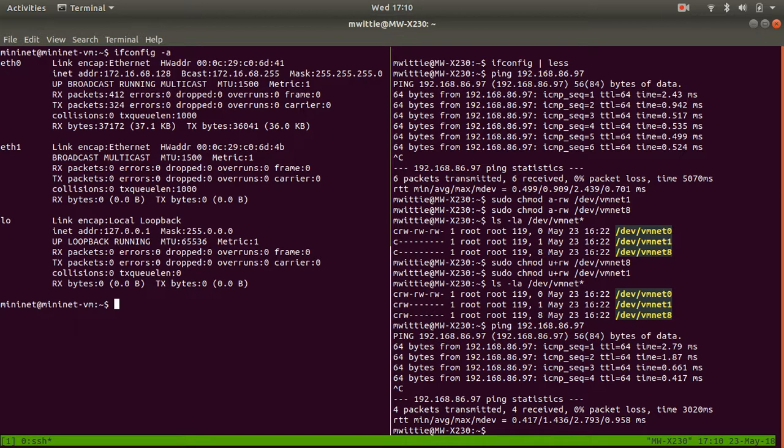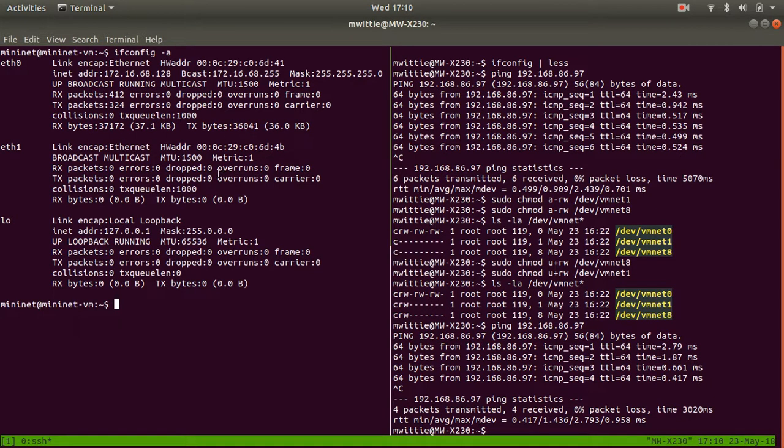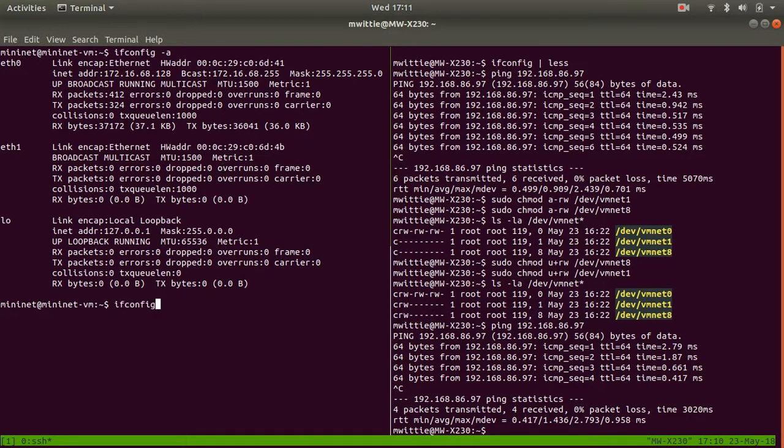We have .128 on eth0, and eth1 doesn't have an IP address because that's the bridge connector. Now, what we need is to basically run this thing like this, sudo Python, and then you run that Python code.